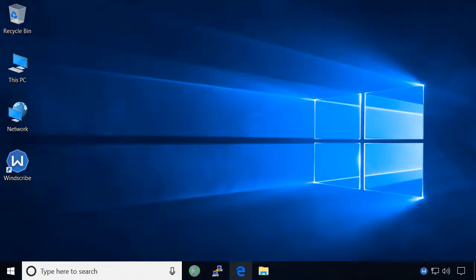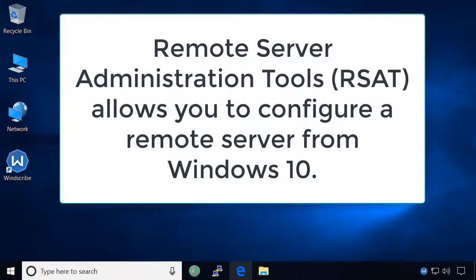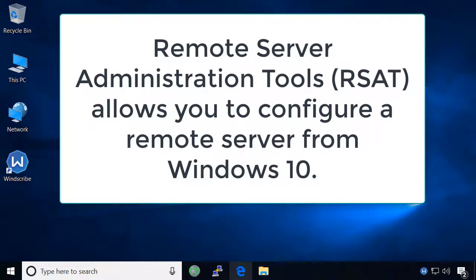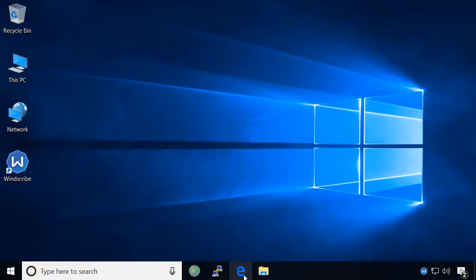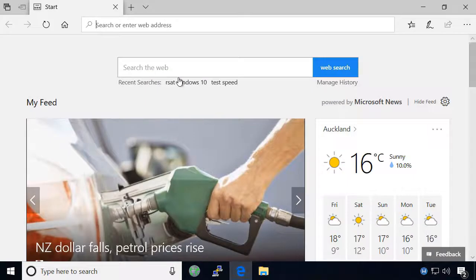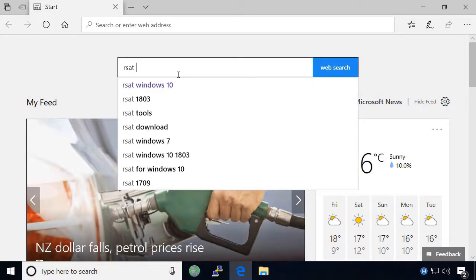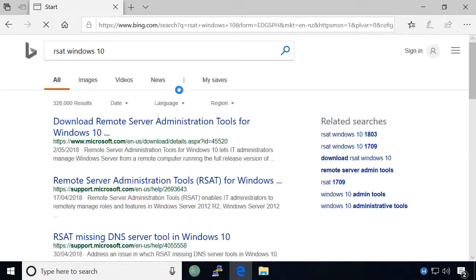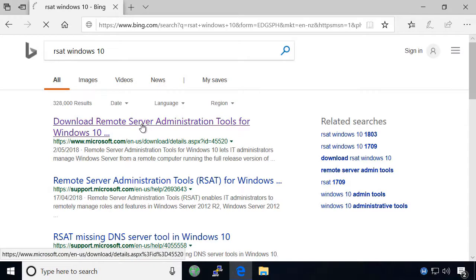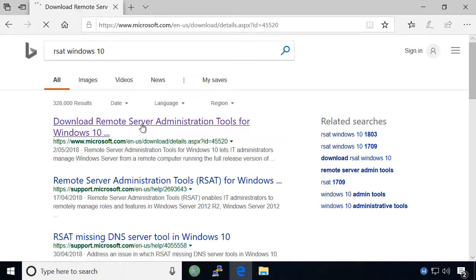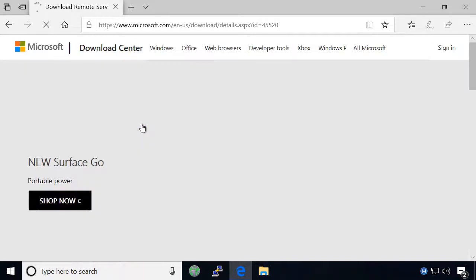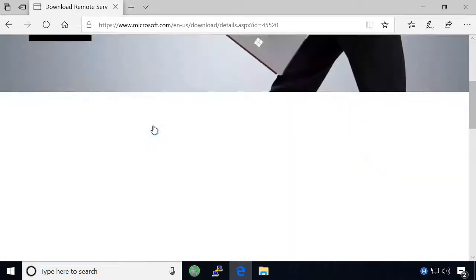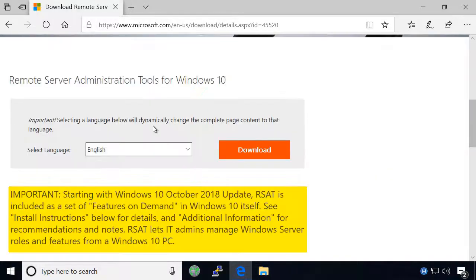In order to remotely manage another server in Windows 10, you need to install the Remote Server Administration Tools or RSAT. RSAT is available as a free download from Microsoft for builds prior to 1809, but as of the October 2018 update it is included as a set of features on demand which may easily be installed.